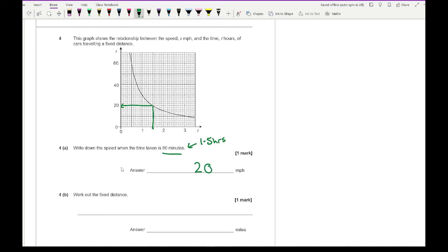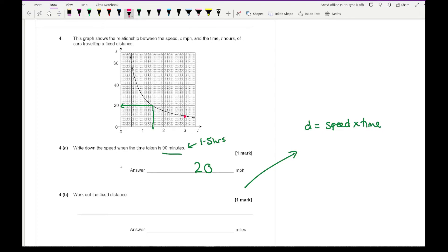Part b asks to work out the fixed distance. For this we use the formula d equals speed times time. Picking two nice readable coordinates from the graph — for example, speed equals 20 and time equals 1.5 — we multiply: 20 times 1.5 gives a fixed distance of 30 miles. You can use any of the nice coordinate pairs on the graph and you'll get the same answer.